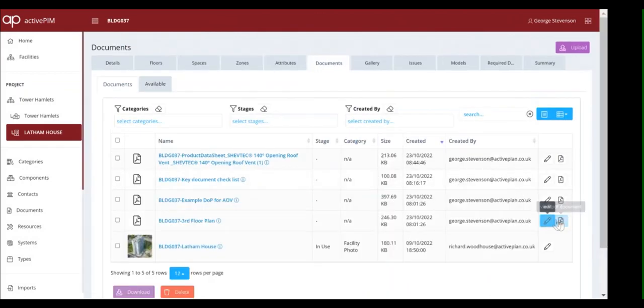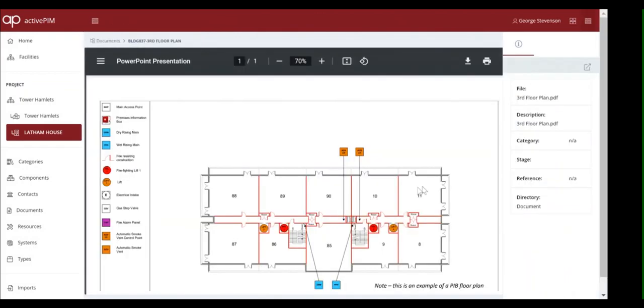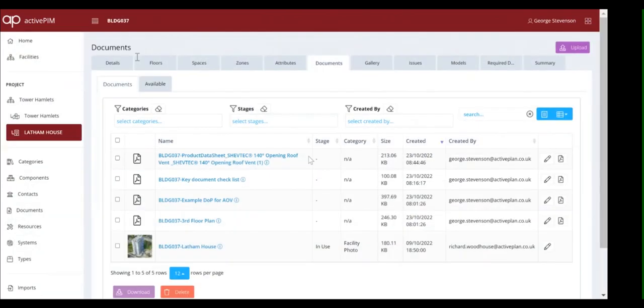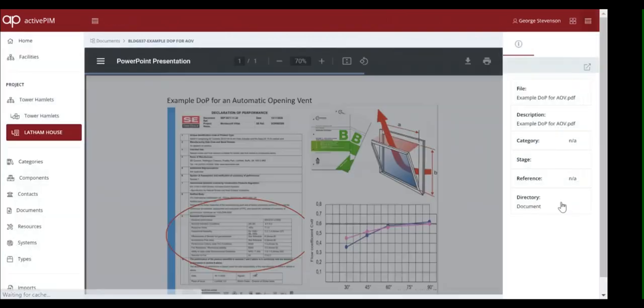A version of the PDF floor plans in the secure information boxes can be stored, along with manufacturers' evidence of the performance of products that should be somewhere in the O&Ms.